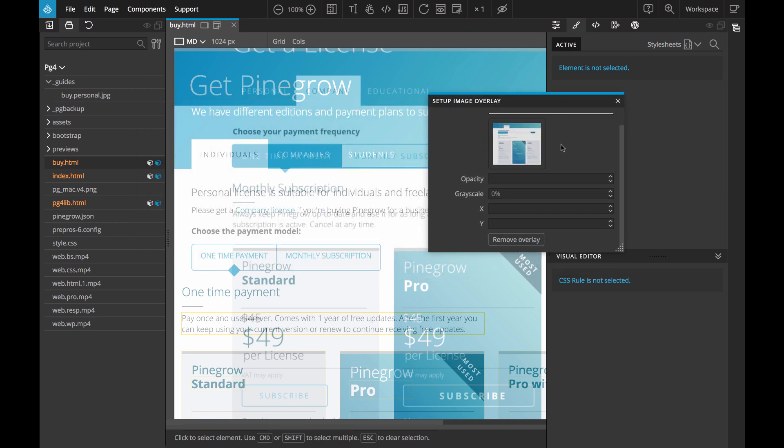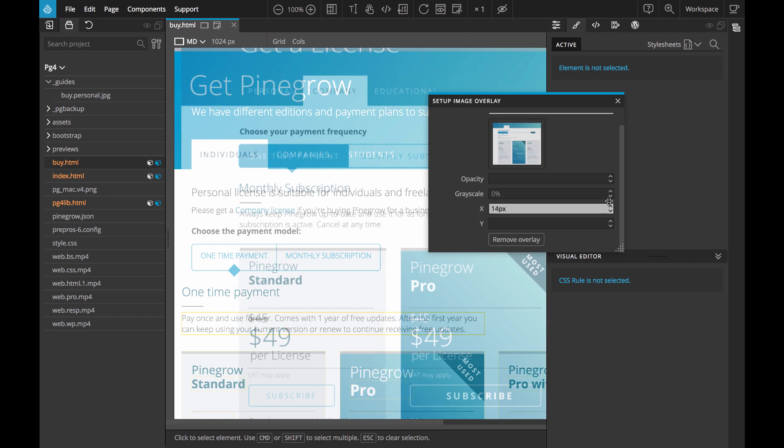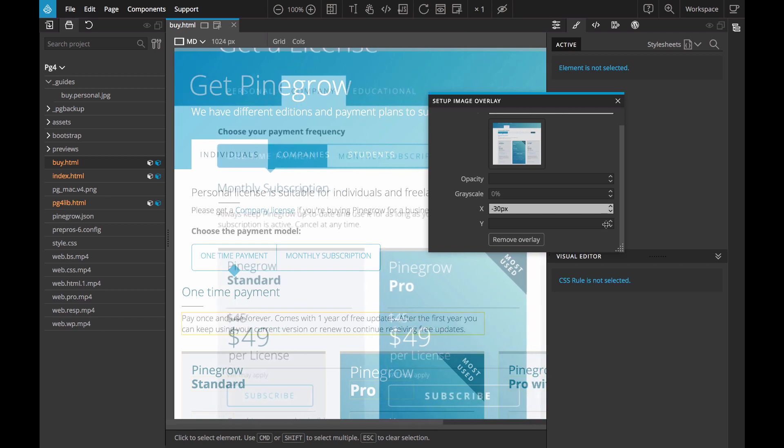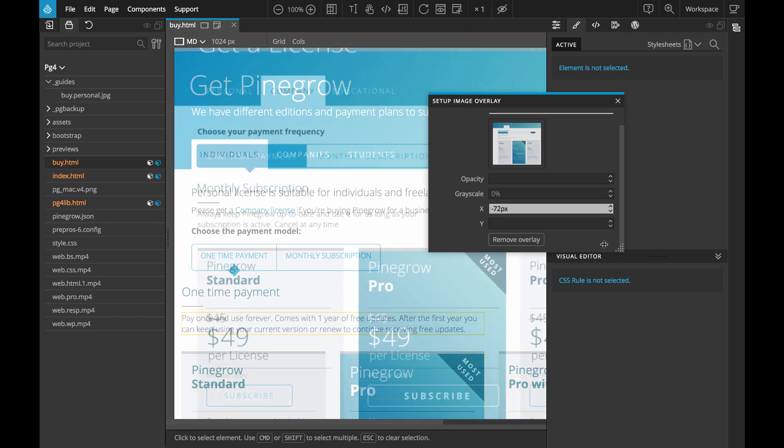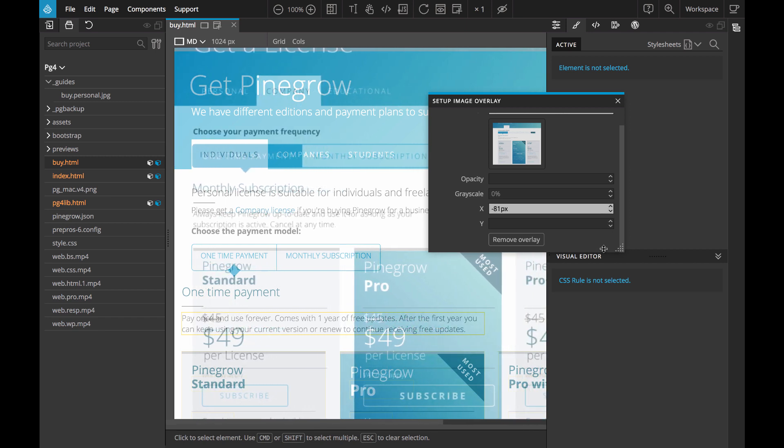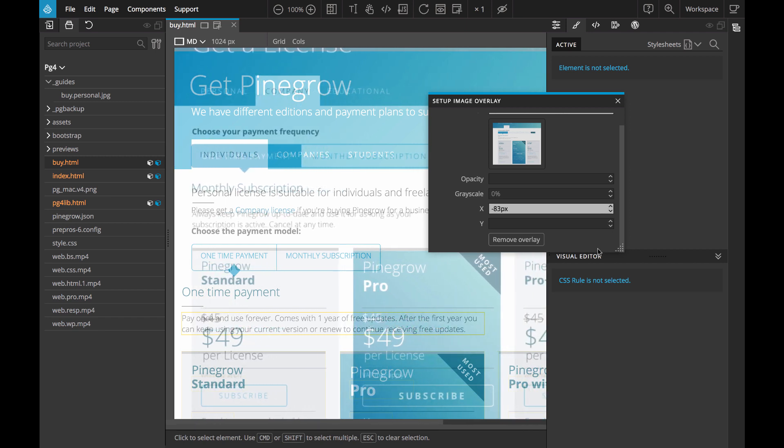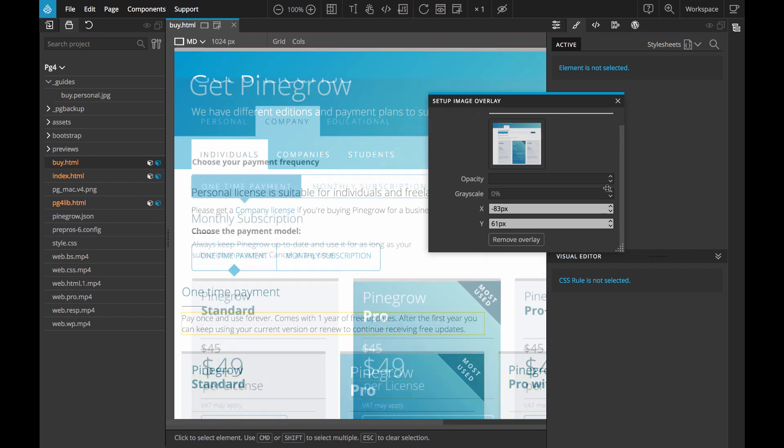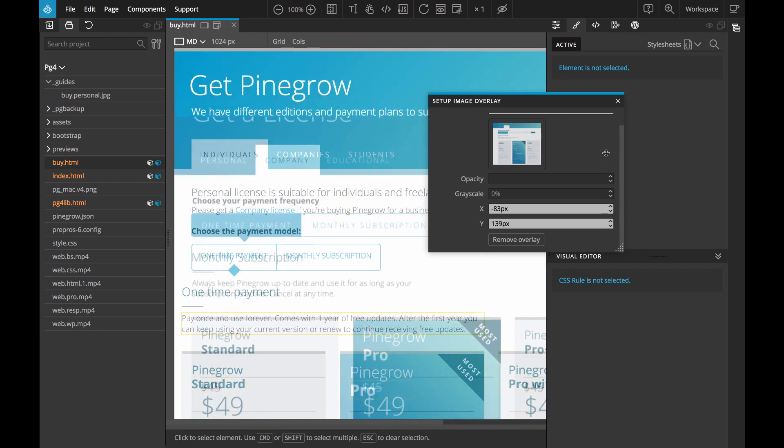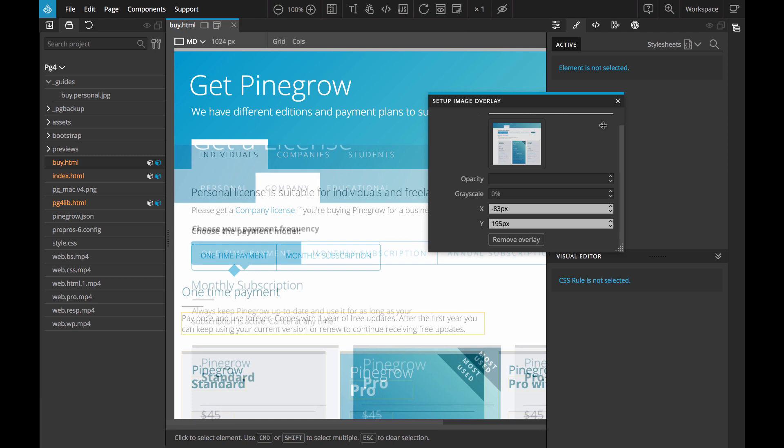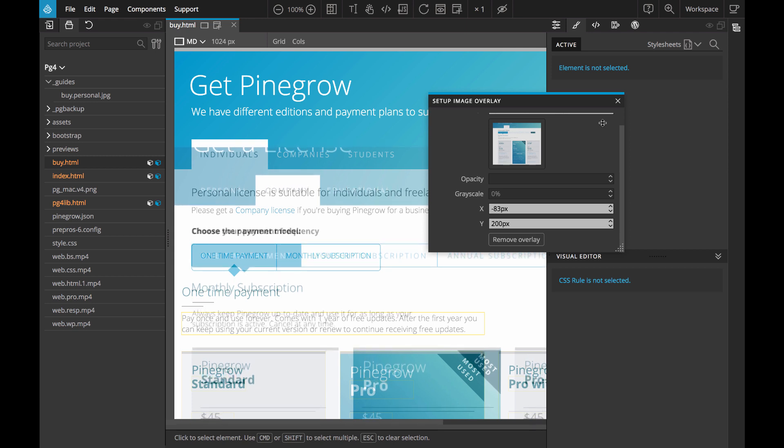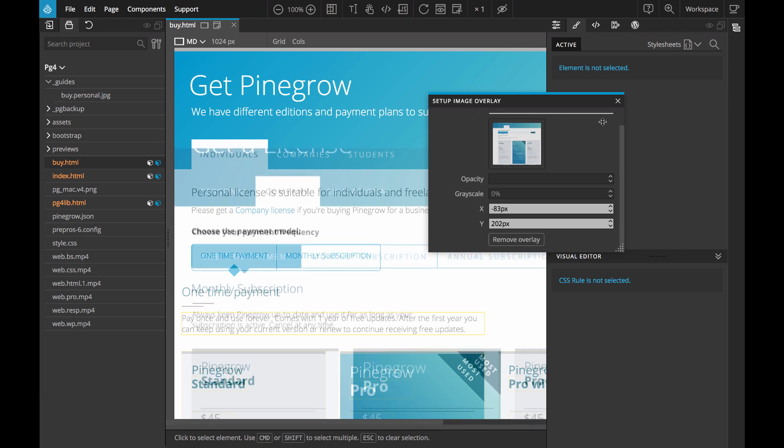Next we use the controls to position the image over the part of the website that we want to edit. So in this case let's do the Choose the payment model button.